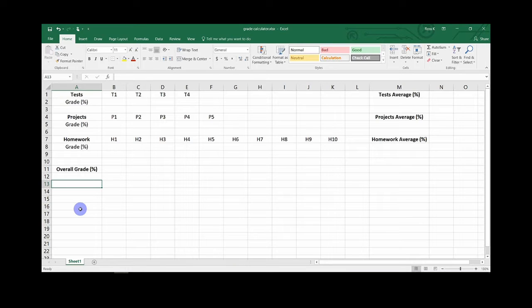You will want to find out the types of assignments you will be given and how much of your final grade they will be worth, which can usually be found in a class syllabus.